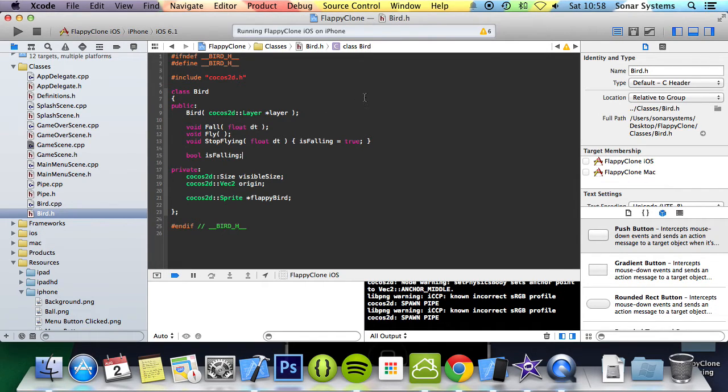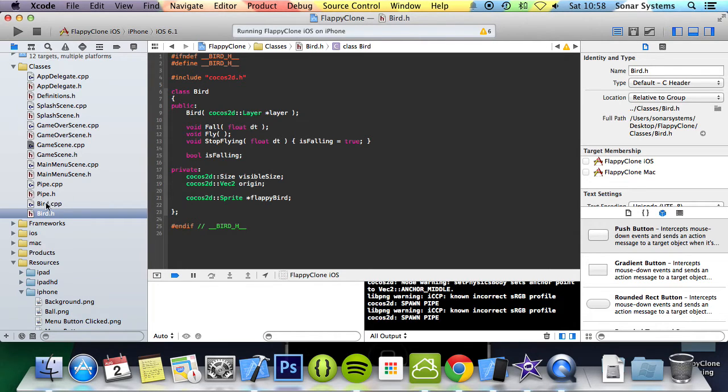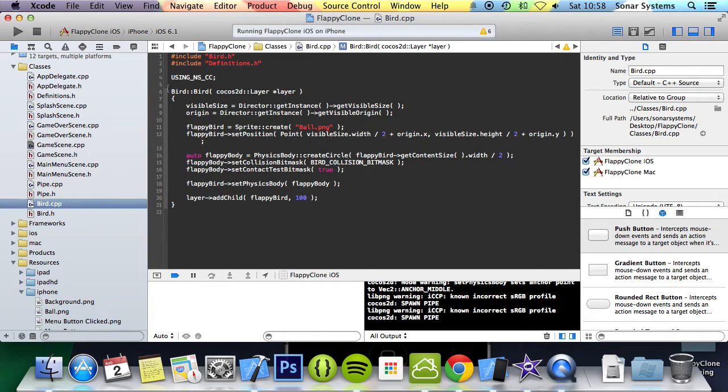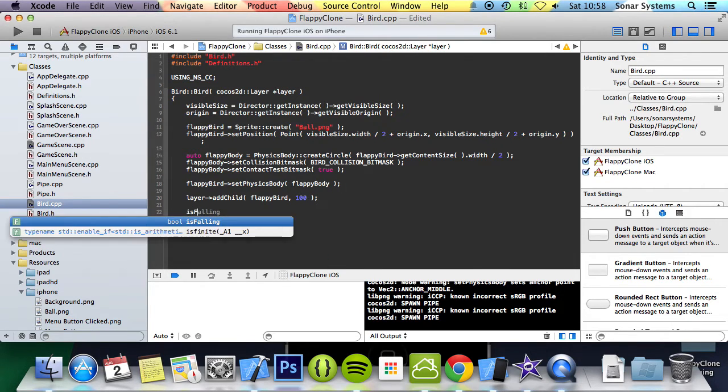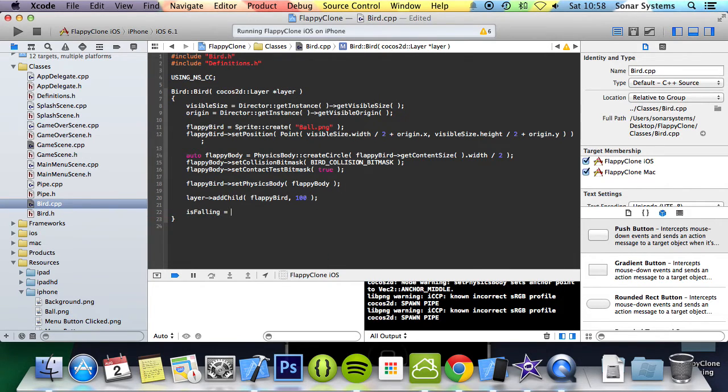Now let's initialize the isFallen variable to true in the constructor. So if we go to bird.cpp, and in our constructor here, at the end we'll put isFallen equals to true.